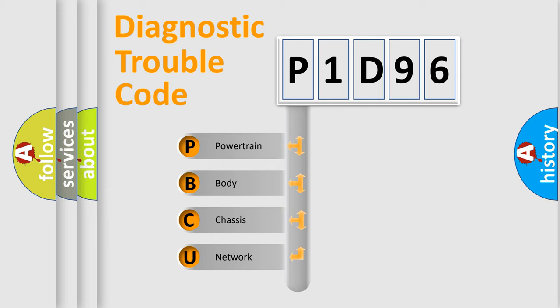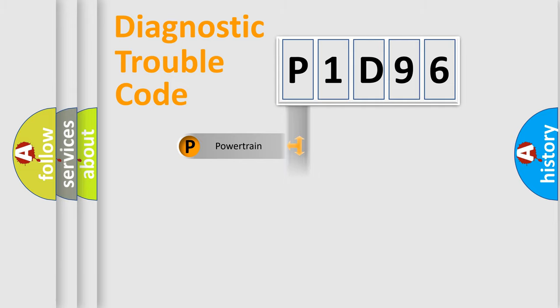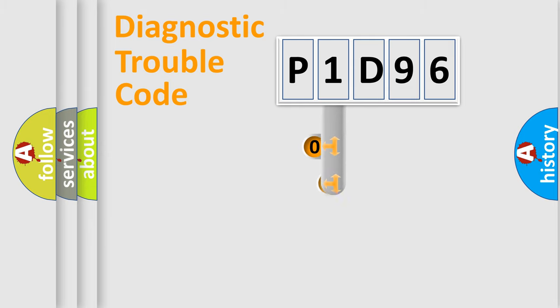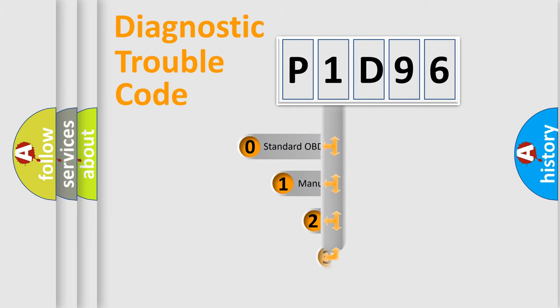We divide the electric system of automobile into four basic units: Powertrain, Body, Chassis, and Network. This distribution is defined in the first character code.